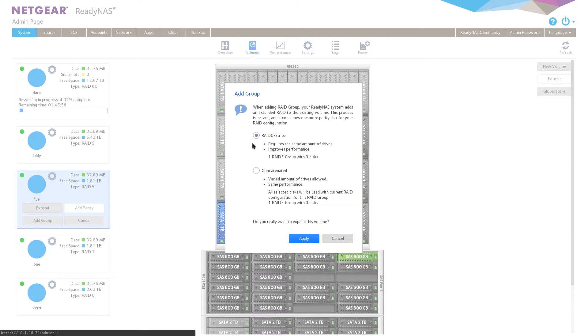So the first option, which we would recommend, is a RAID 50 or a Stripe. In this case, we would require you to have the same amount of discs and it will also improve in performance.